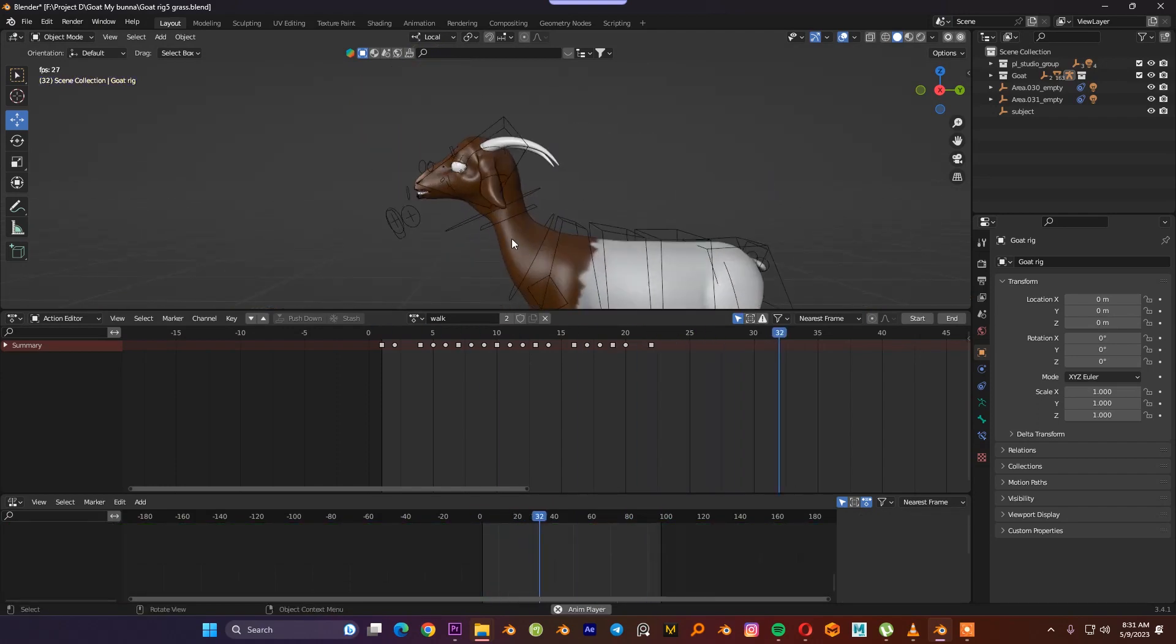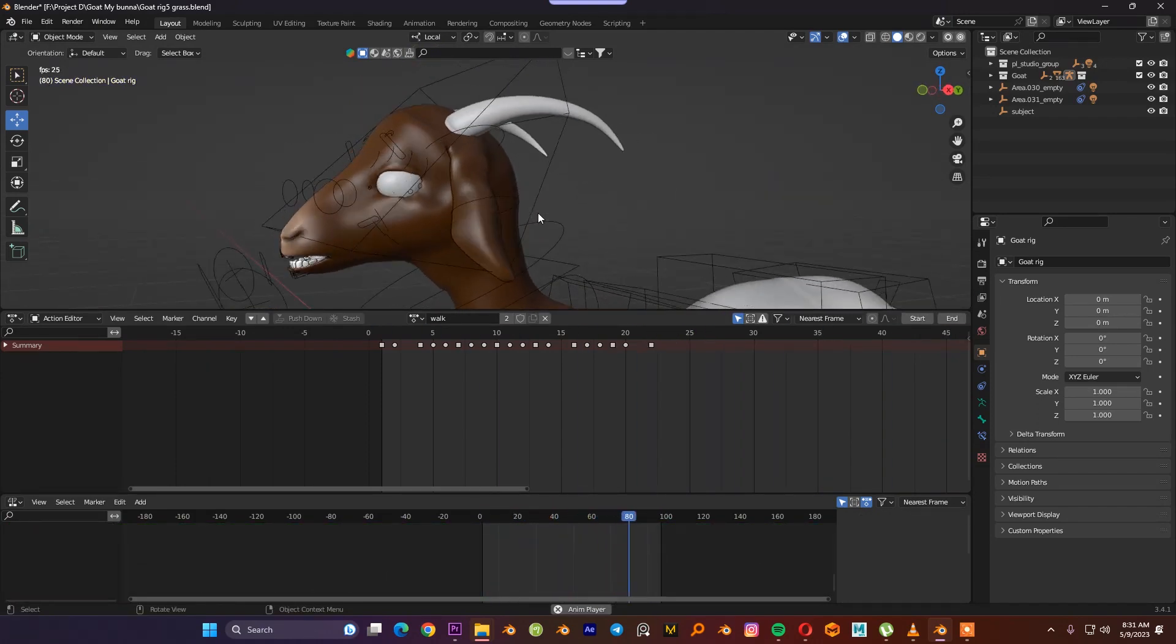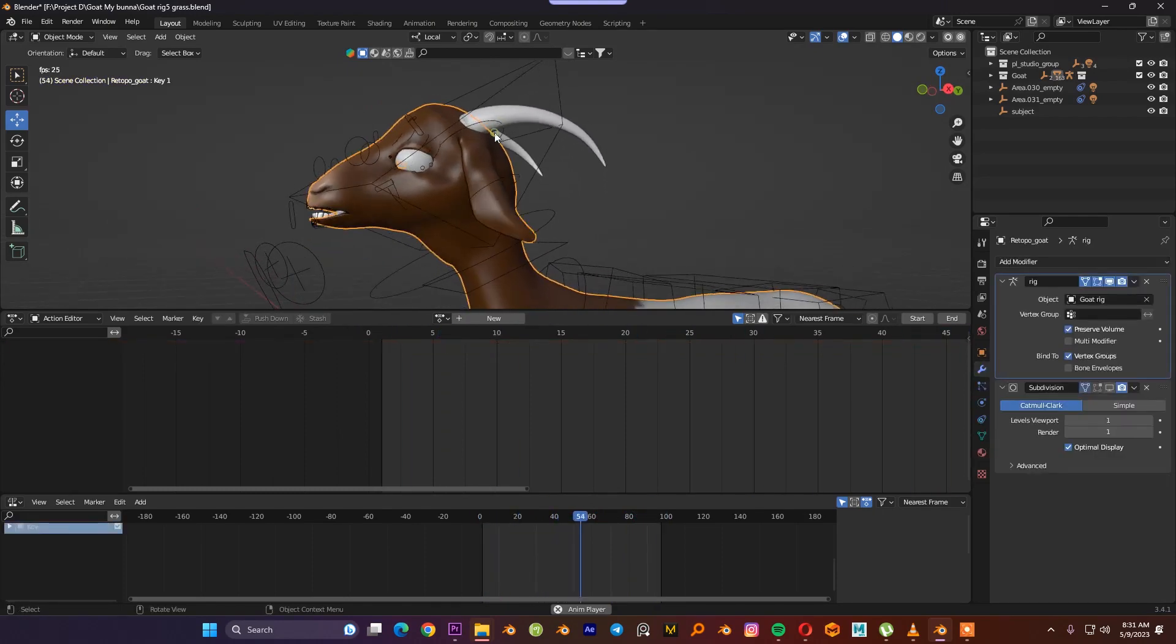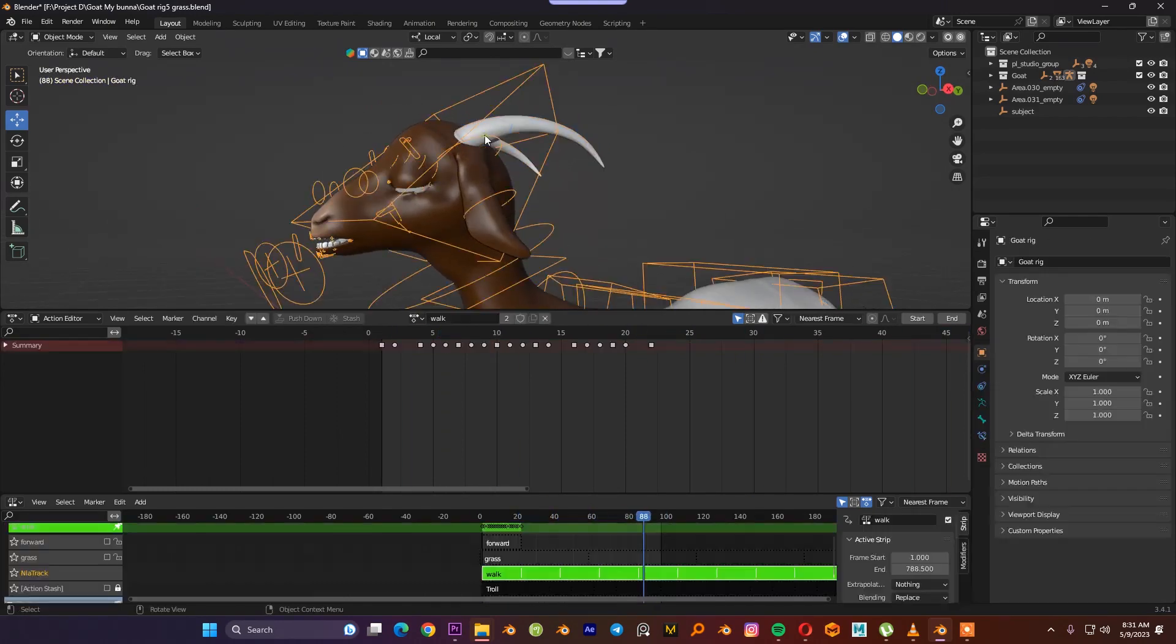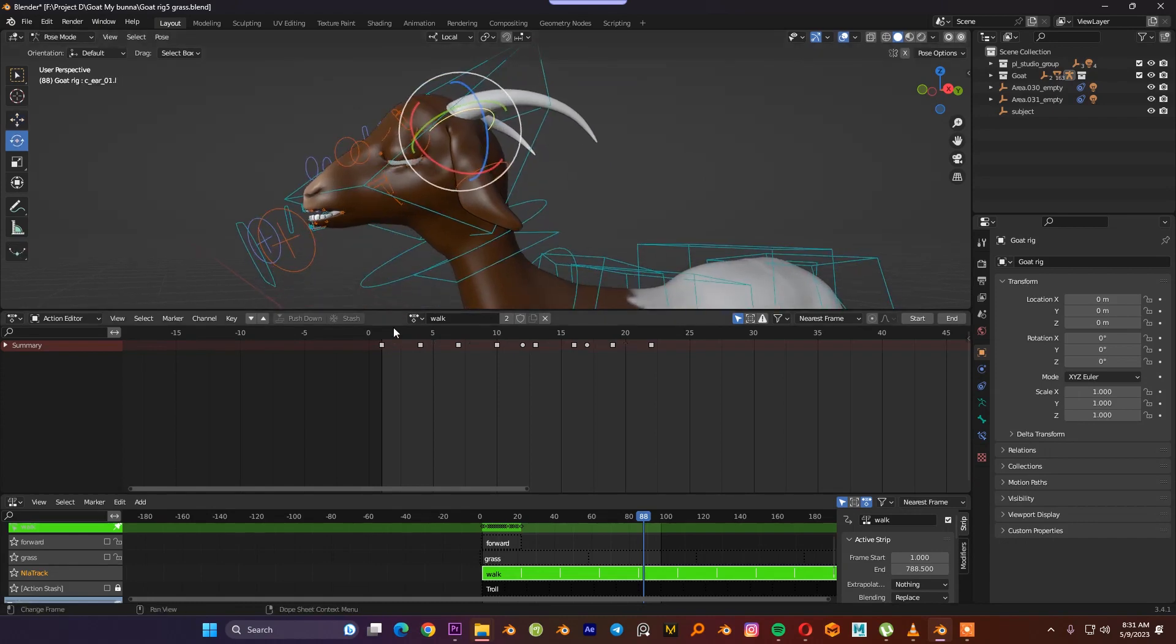Secondary animation is any additional animation that emphasizes the main action to create more dimension or personify a character. So now what we have to do is create secondary animation.